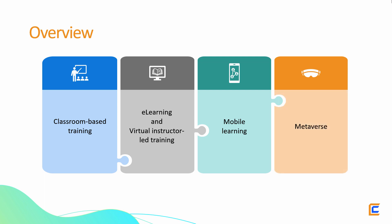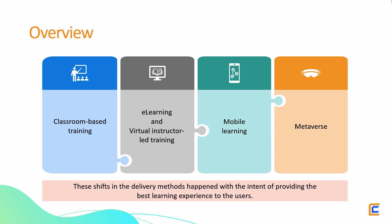One key point to note here is that these shifts in the delivery methods happened with the intent of providing the best learning experience to the users and not simply to hop on to the next trend.